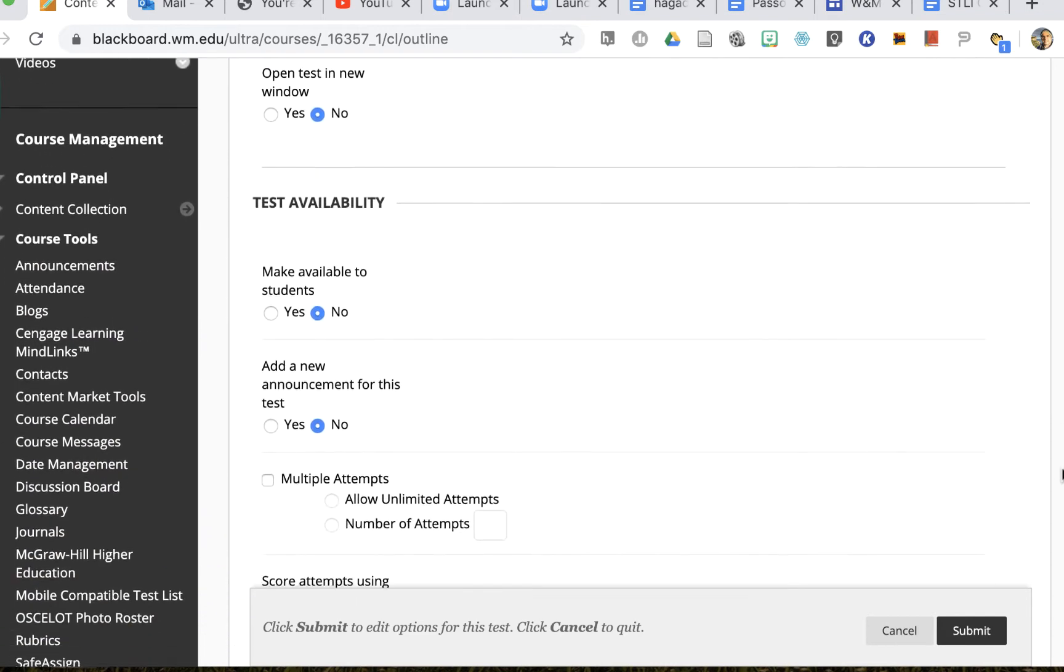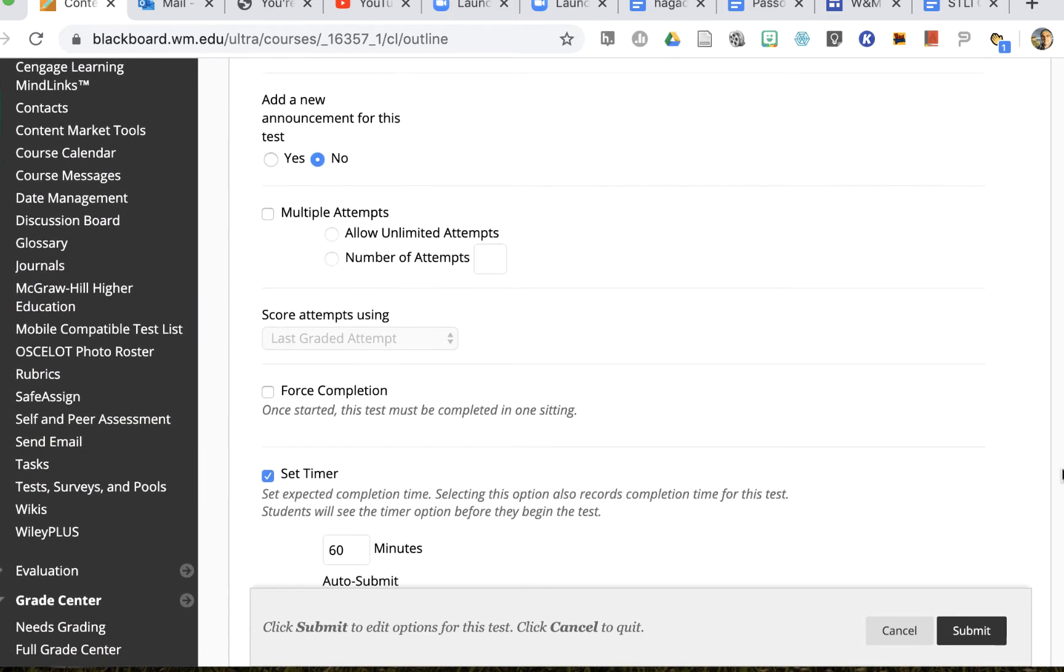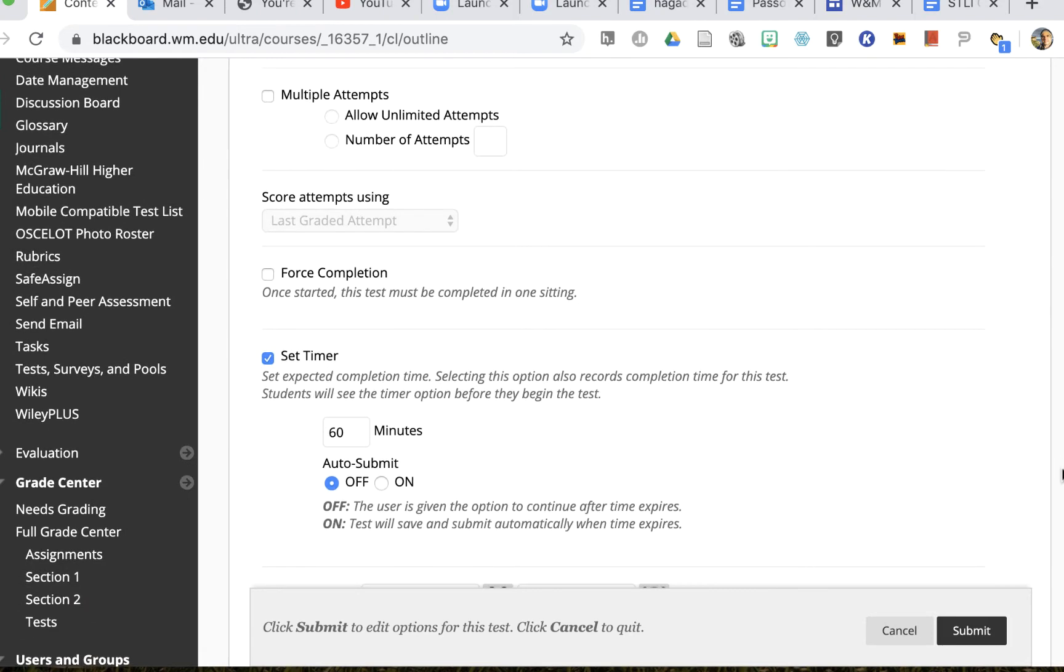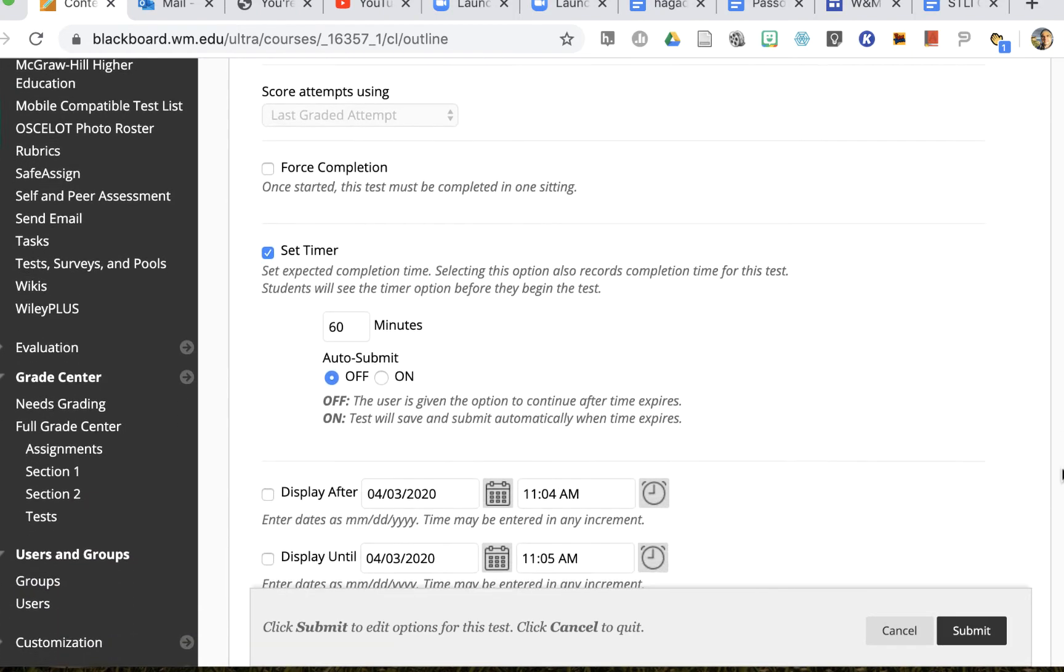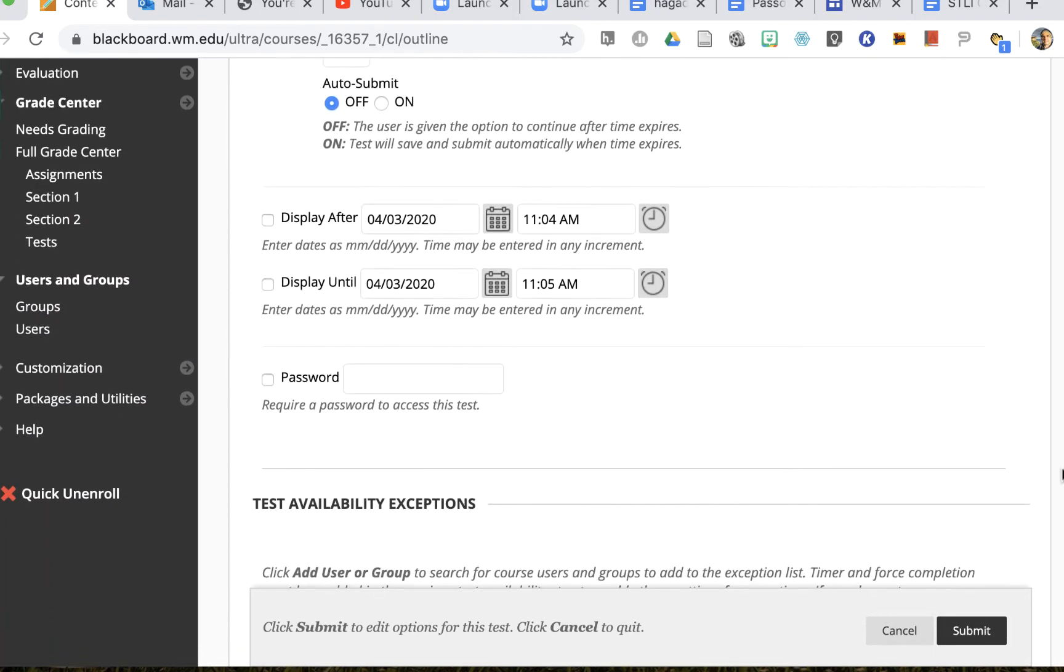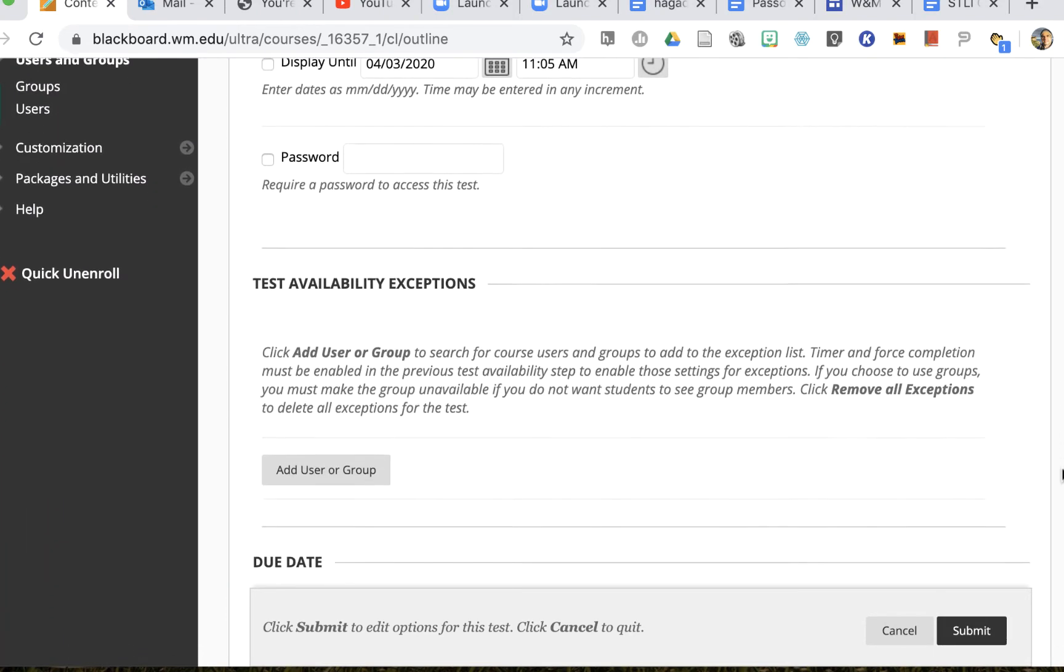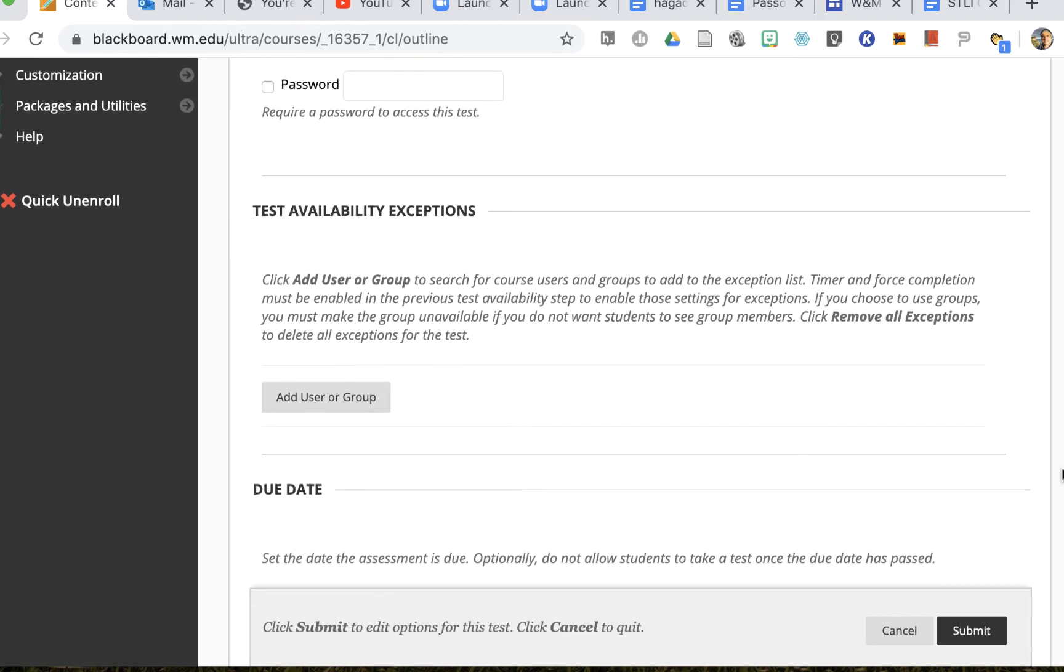Whether the test is available, whether there's an announcement for it, if I want to force completion or if there's a timer, all of that can be set for everybody. But now I'll see the test availability exceptions right here.